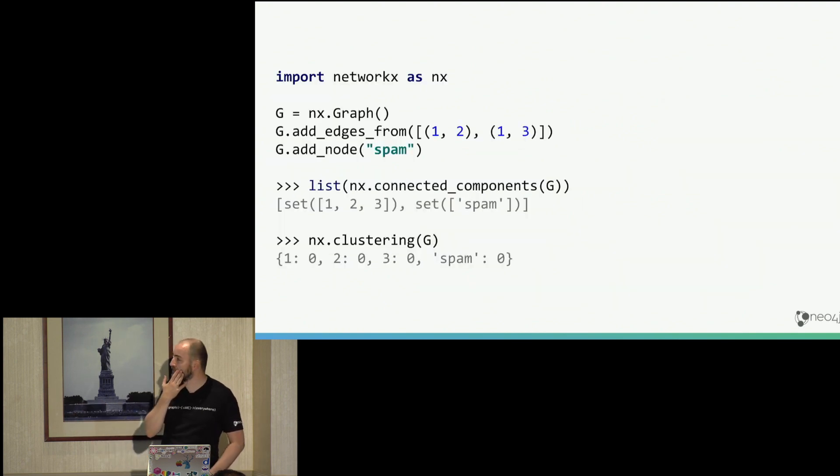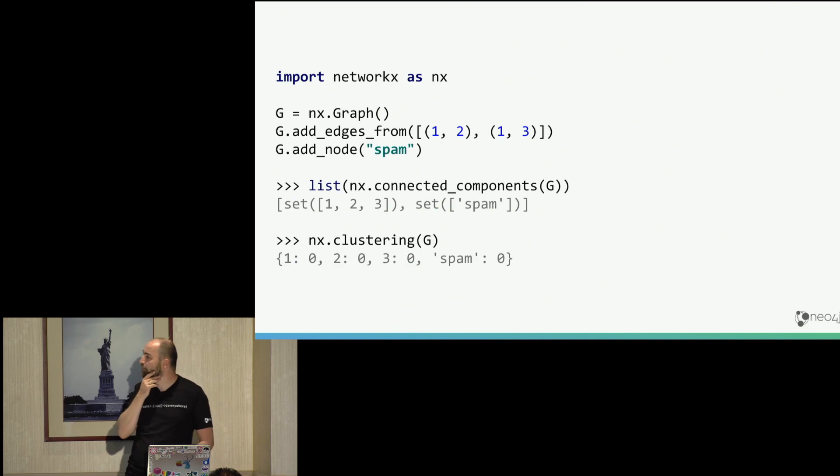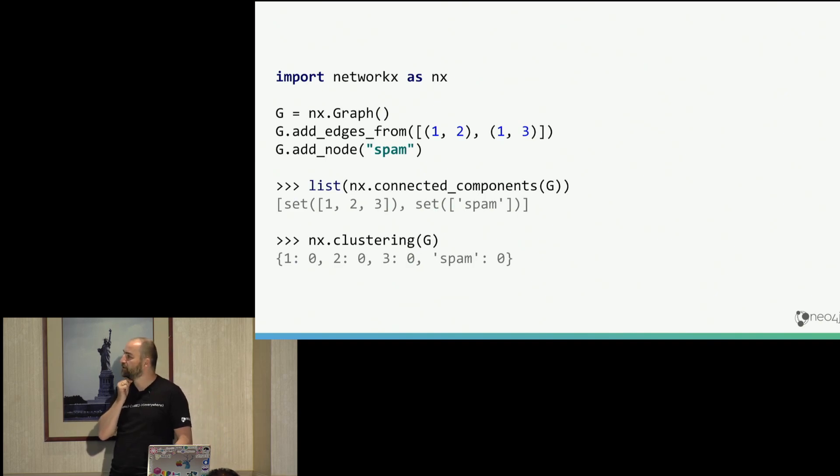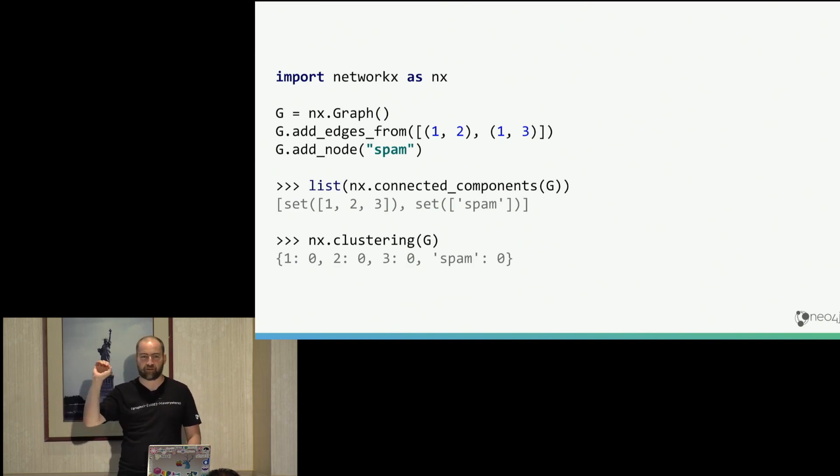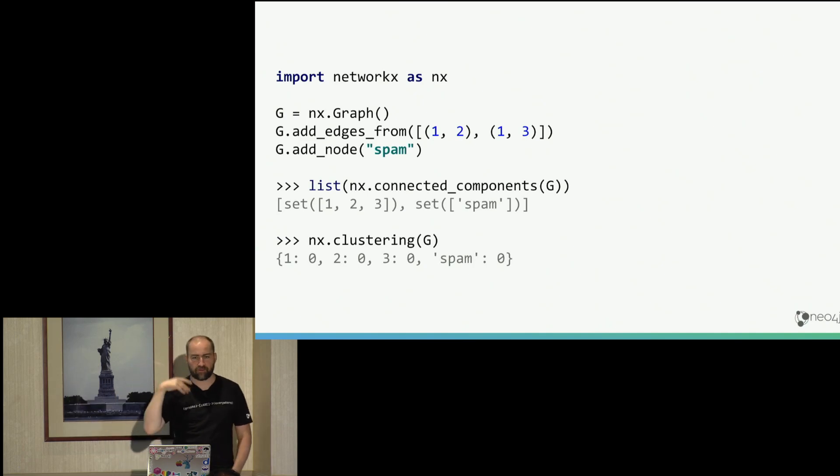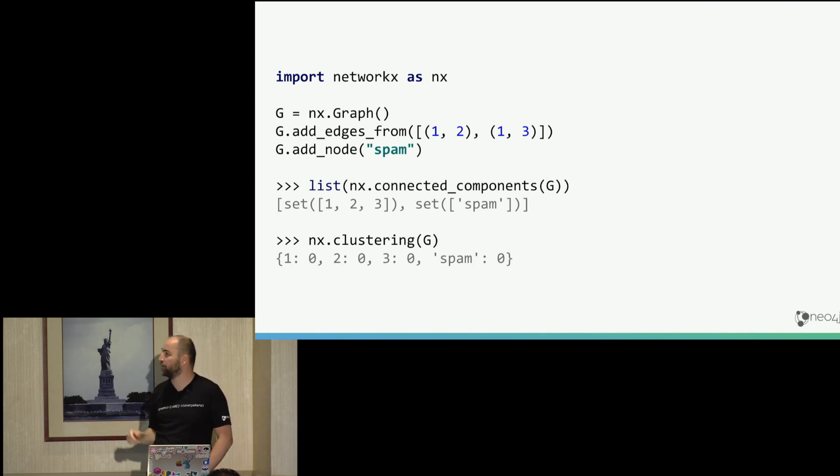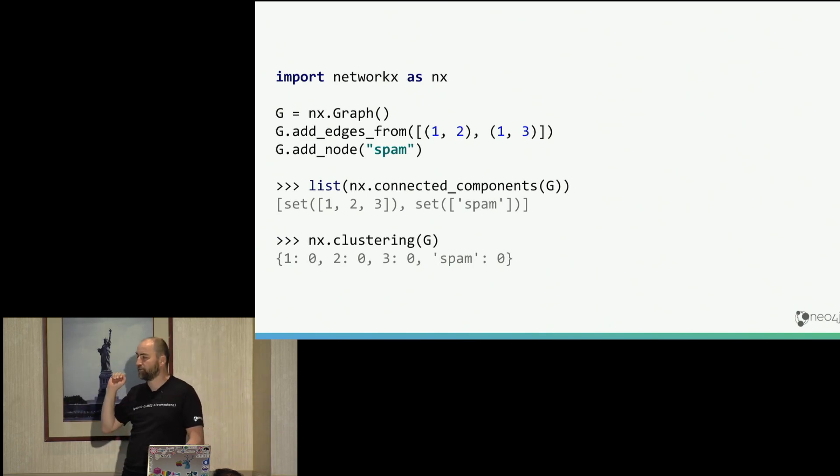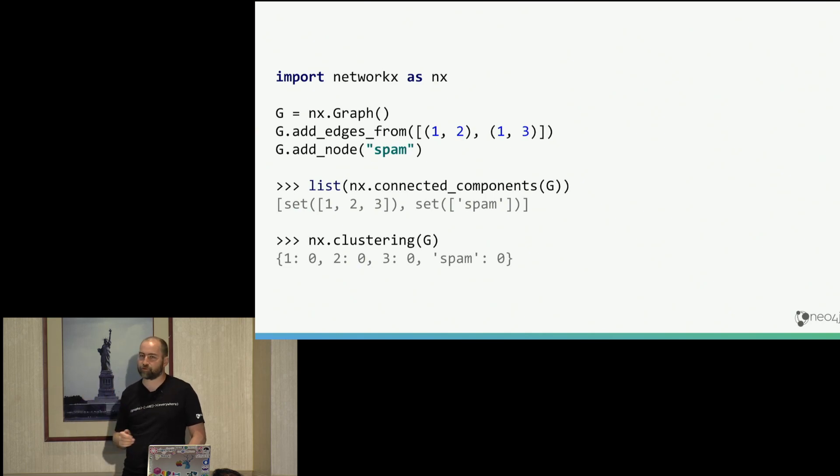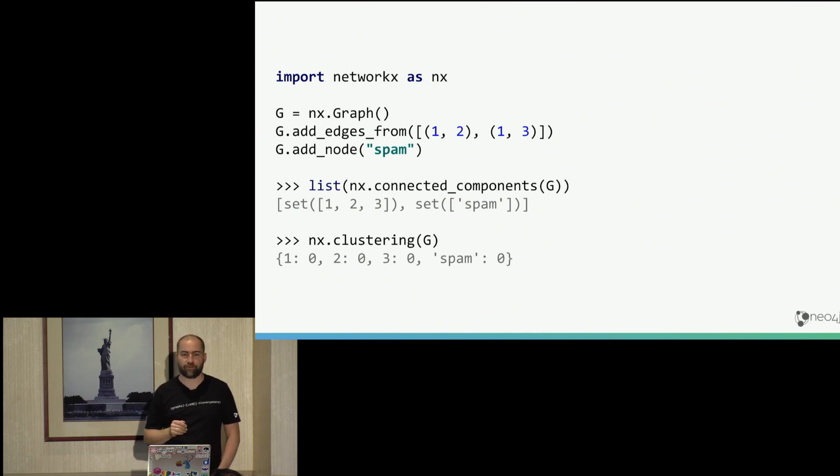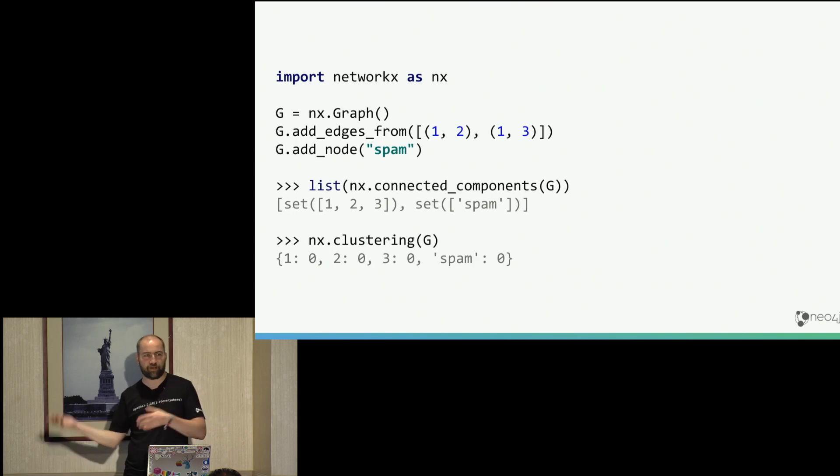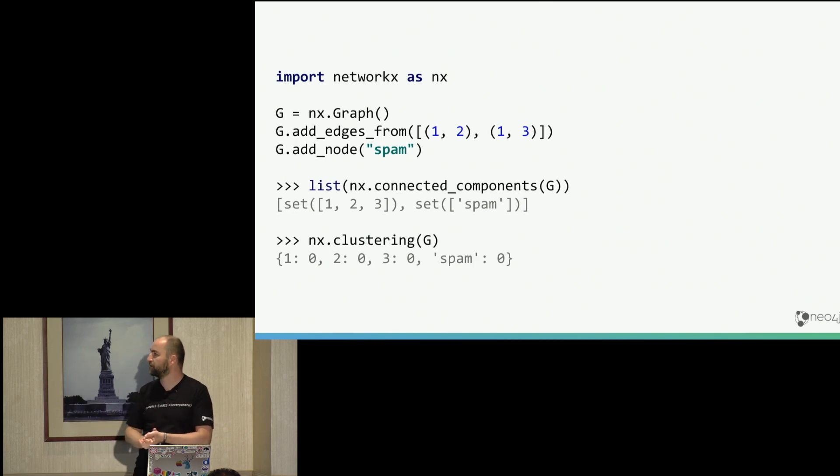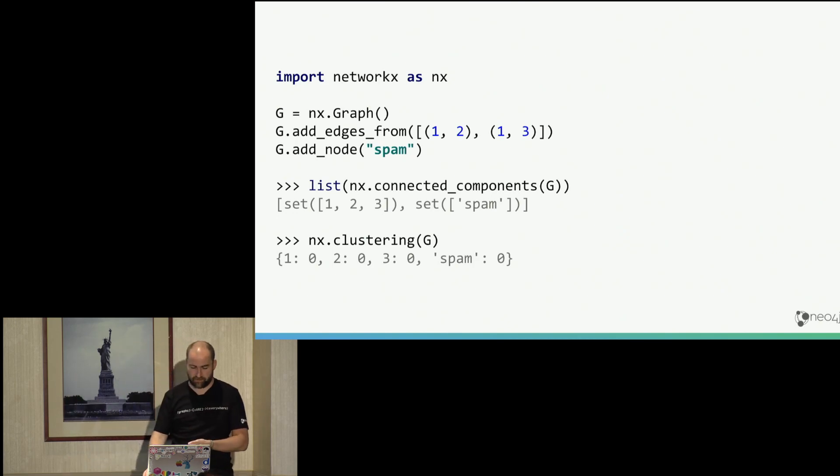NetworkX is quite frequently used by folks who do graphs in Python and it has a really simple API. You basically create a graph with different methods. You can add to the graph, you can modify it, update it. And then you have a large number of graph algorithm methods that you can call on that. So people that have been using graphs from Python probably know all this stuff and don't see anything new.